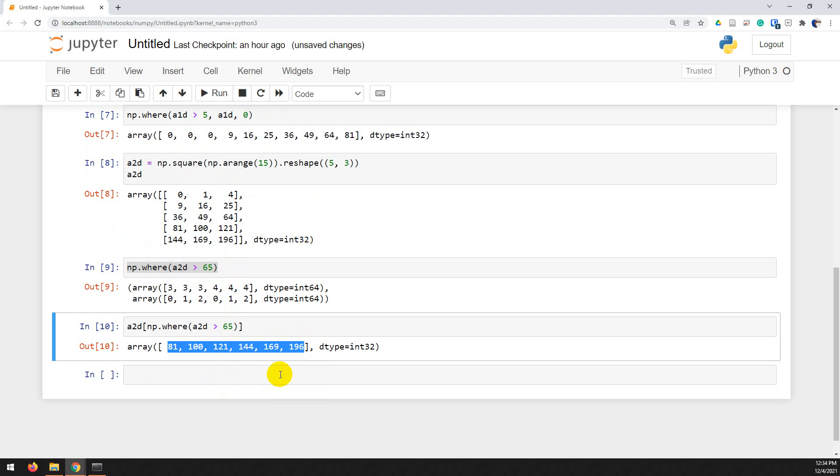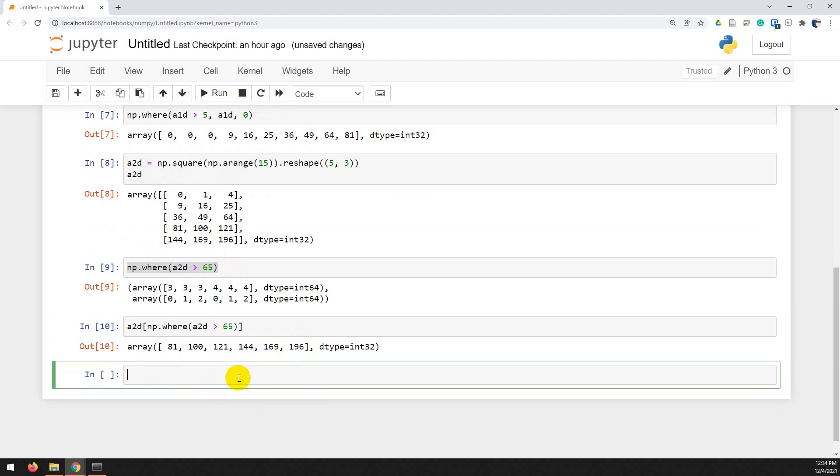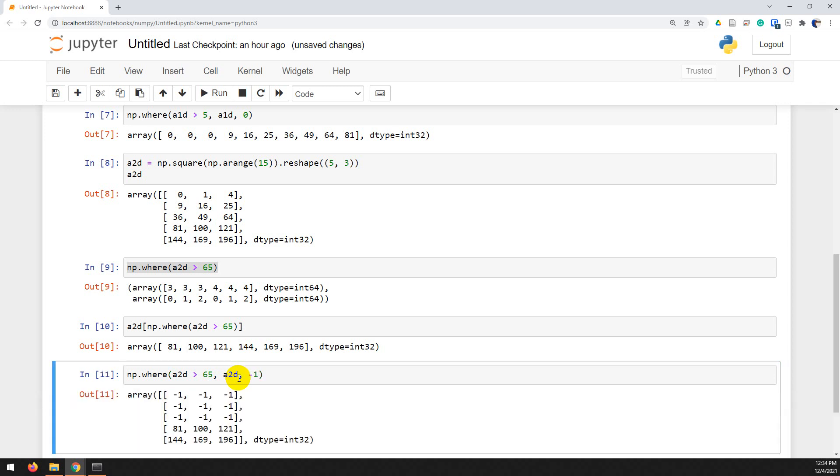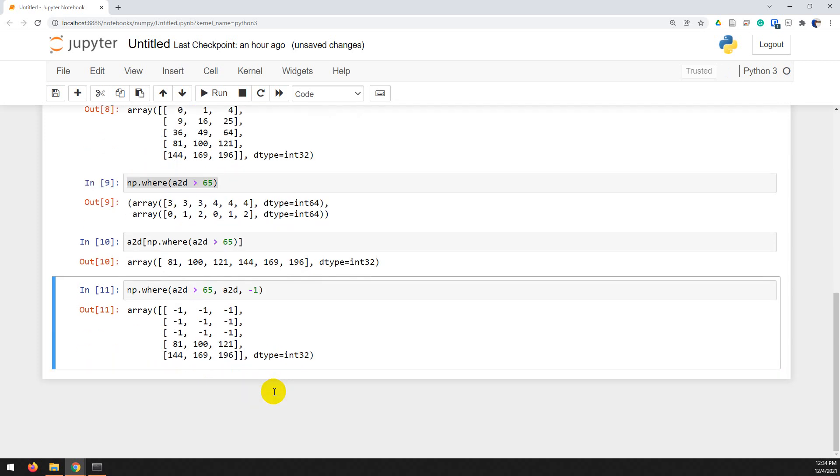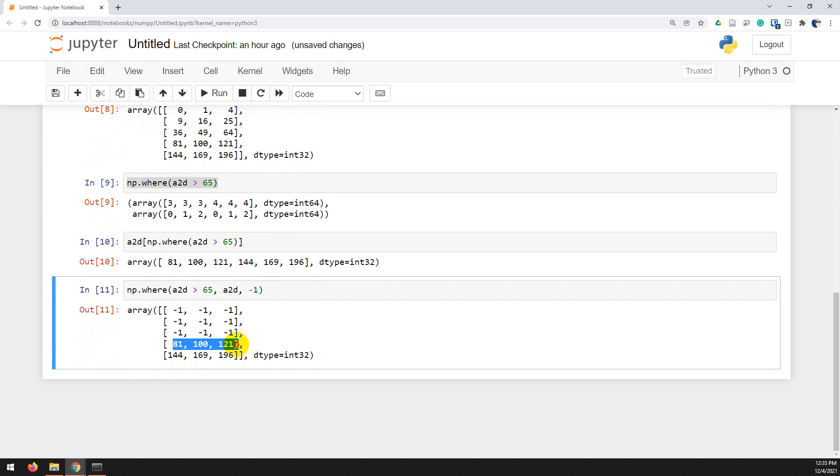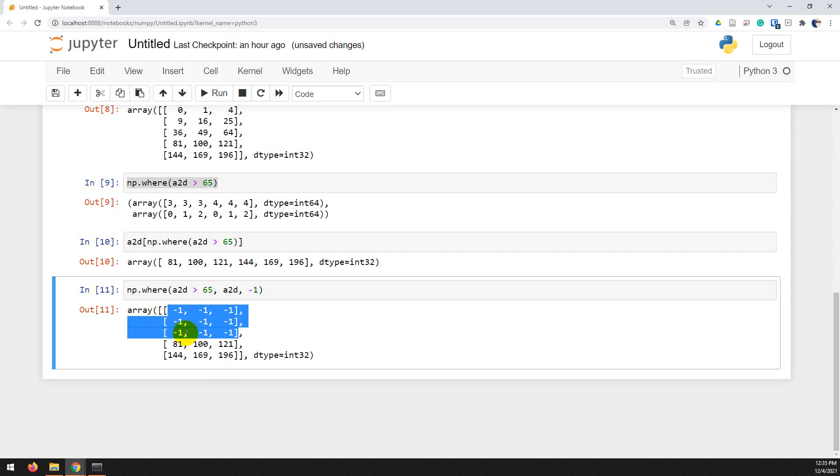We could also do something like we've done before. We do np.where a2d greater than 65, a2d, and we could even do negative 1 where it's not true. And if we hit control-enter there, then you can see that we get negative ones where that value is not true, and we get these values where it is true. And that keeps the shape of our array the same, but just changes those values that we're potentially not interested in. Alright? So there you go.